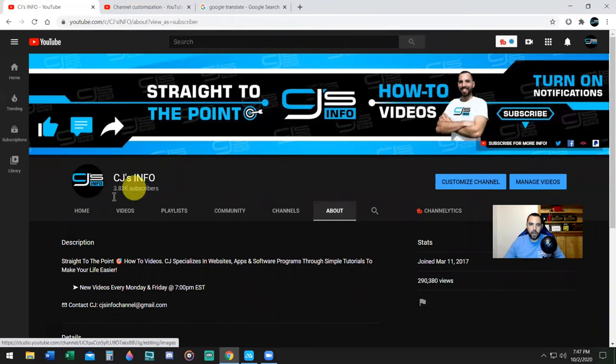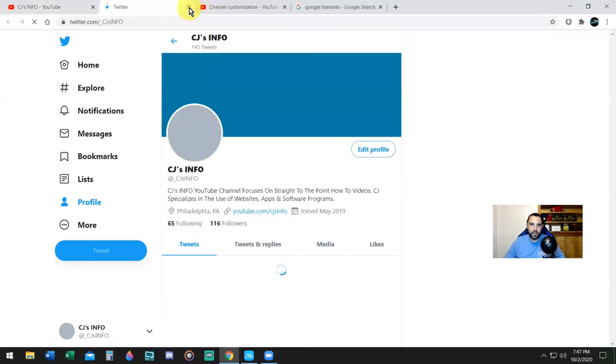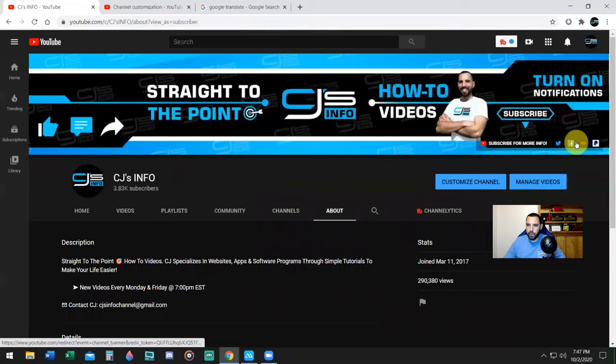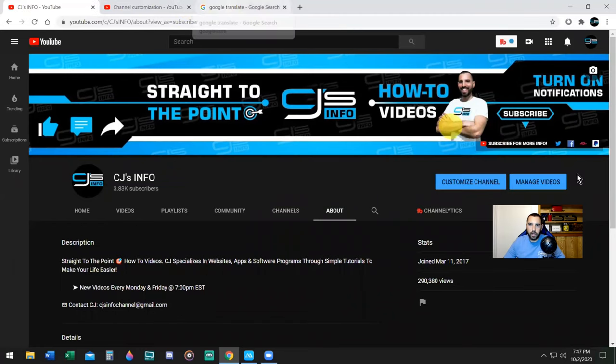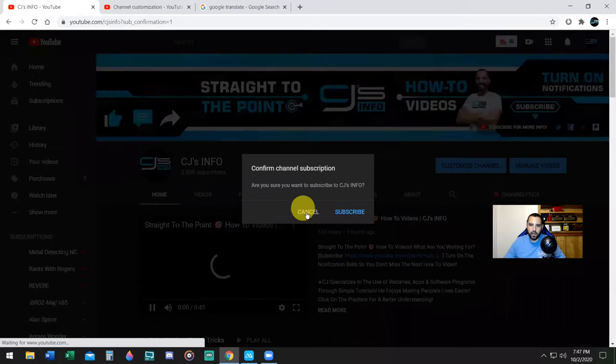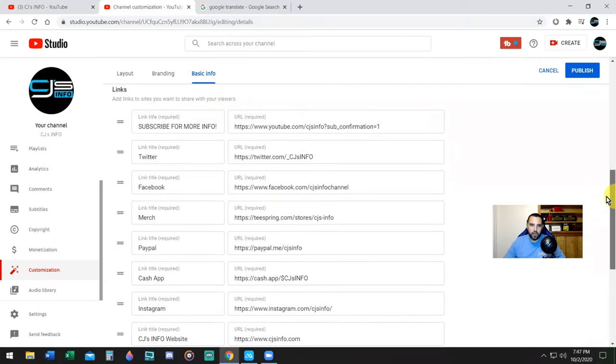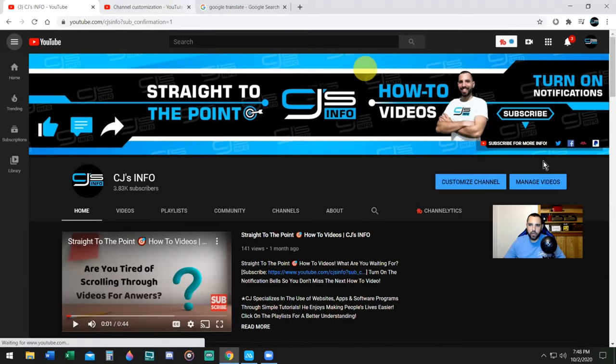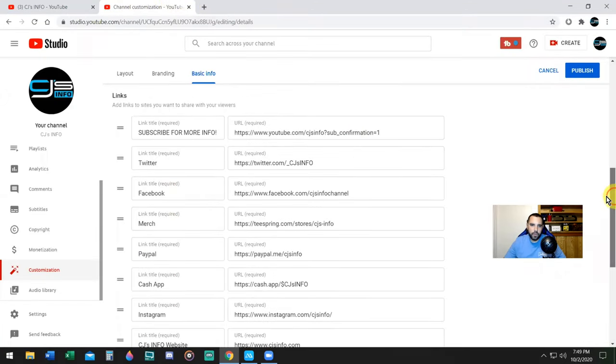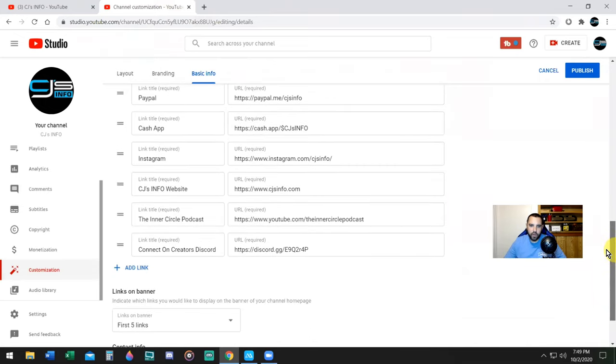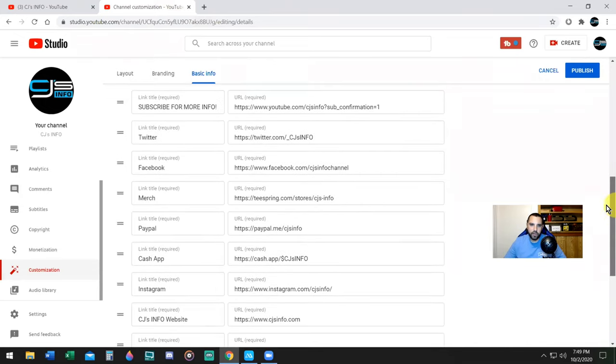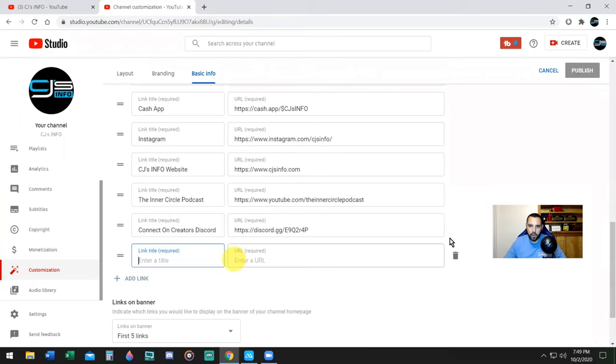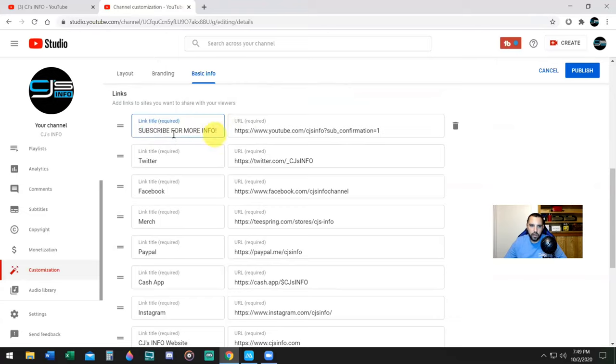If I want to pick Italian, what I recommend is go to Google Translate, type in your name, and put it in the language that you want to translate it to. Then press this copy button, go back here to the right side in Italian, and paste that channel name. Then copy my description, paste my description here, and I have my channel name and about page translated in Italian.